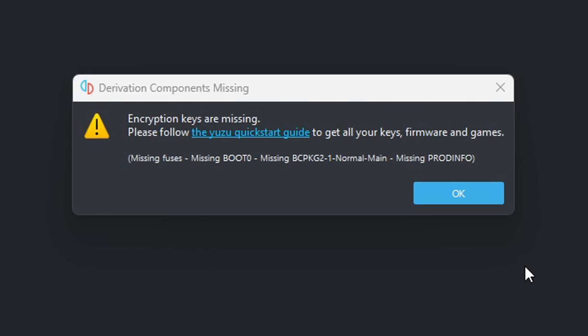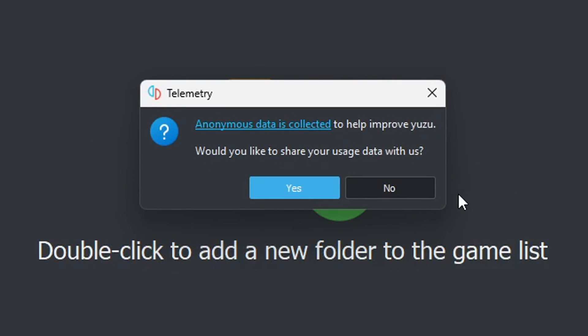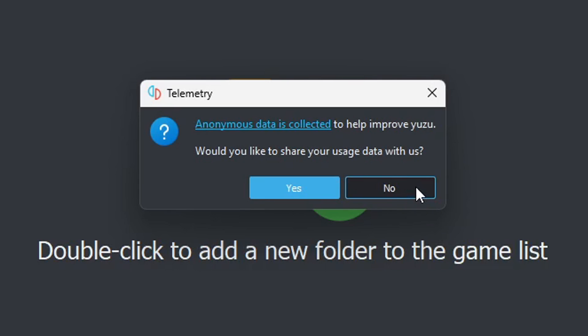When you first launch Yuzu it's going to say encryption keys are missing, but don't worry about this because we're going to install our keys. OK. Anonymous data is collected to help improve Yuzu. Would you like to share this? It's your choice. I'm going to choose no.